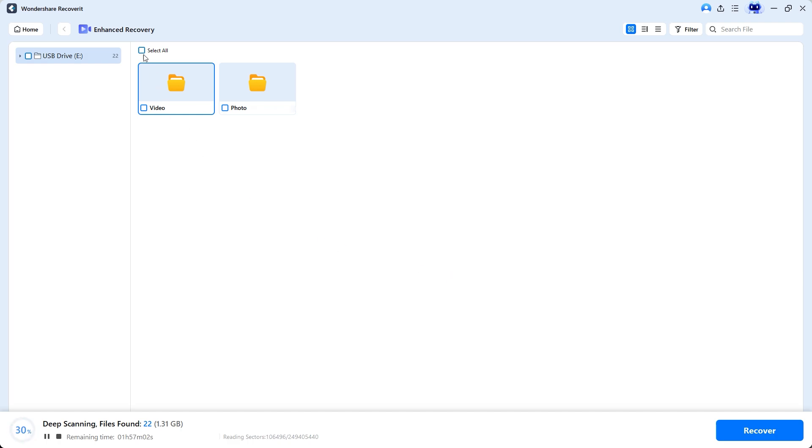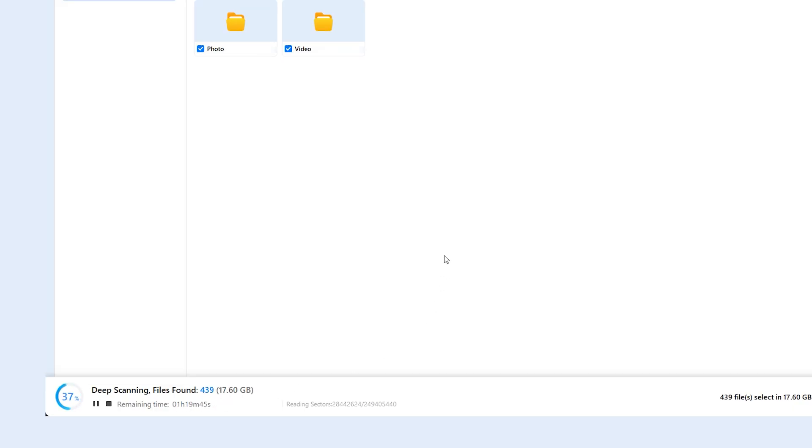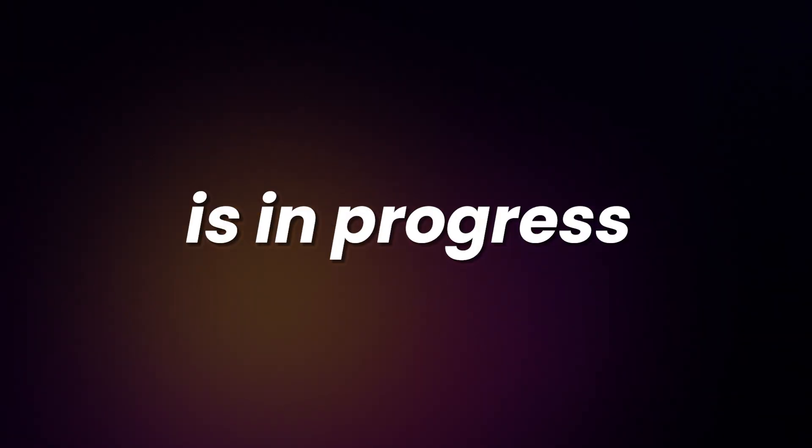Next, select the types of files you want to recover, such as video and photo, if you're not already selected. At the bottom of the screen, Recoverit displays the recovery status. It begins a deep scan, which can take some time, so be patient. While the scanning is in progress, let's take a moment to talk about Wondershare Recoverit.